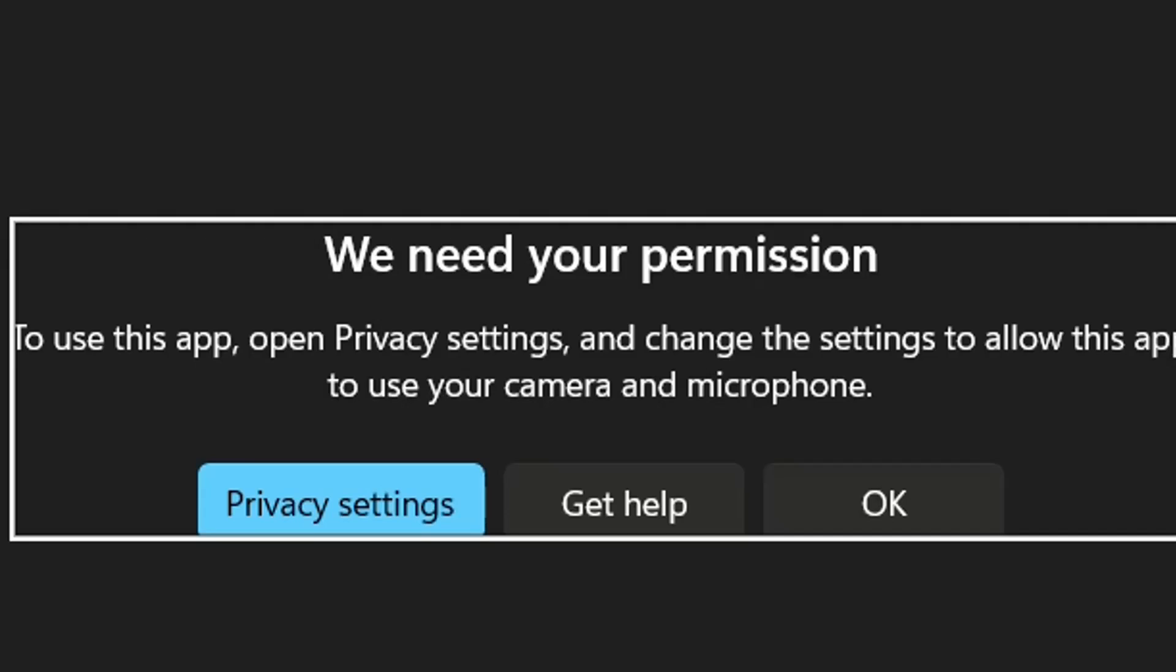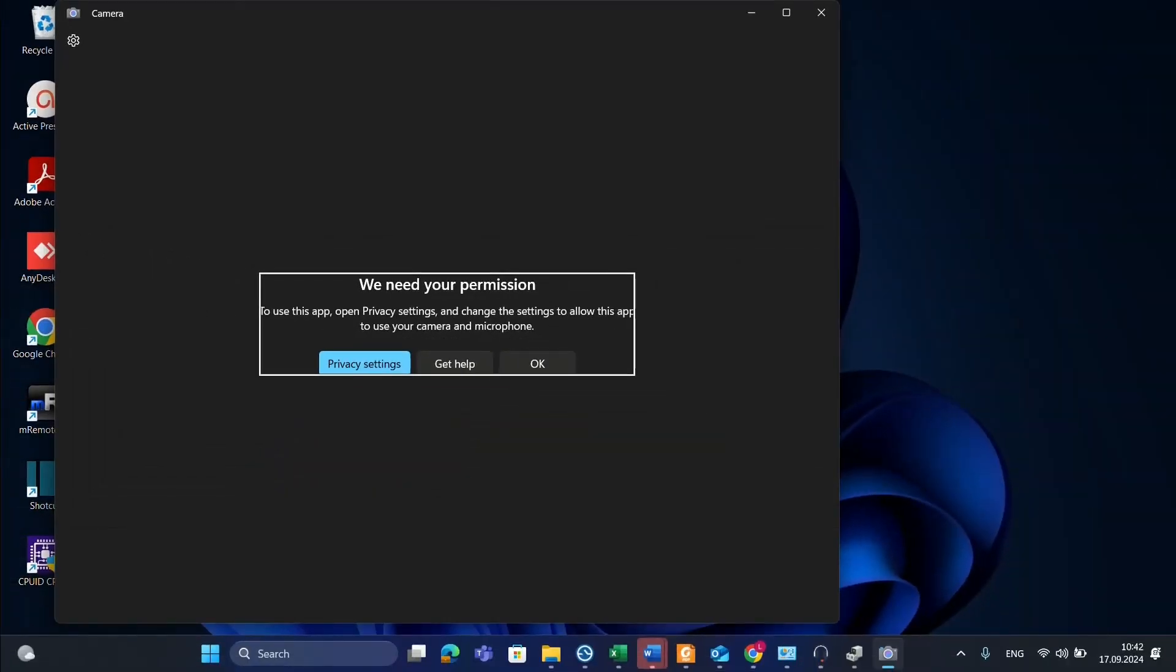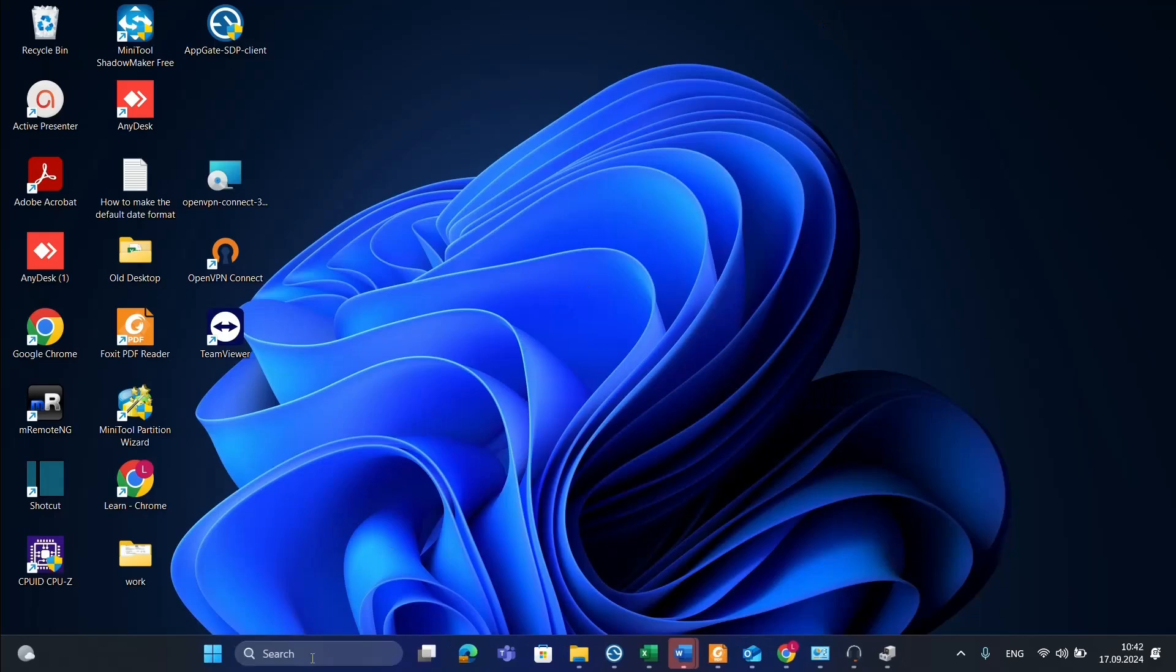I'll walk you through how to activate or allow applications to use your camera. This could be Microsoft Teams, Zoom, or whatever application you want to use with a camera. Let's open settings.